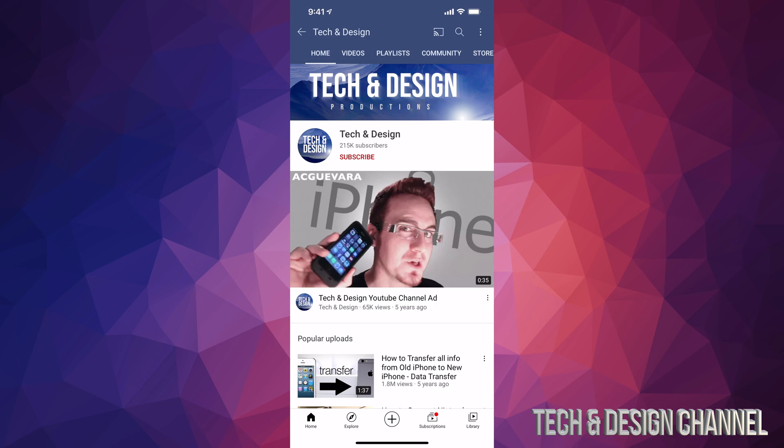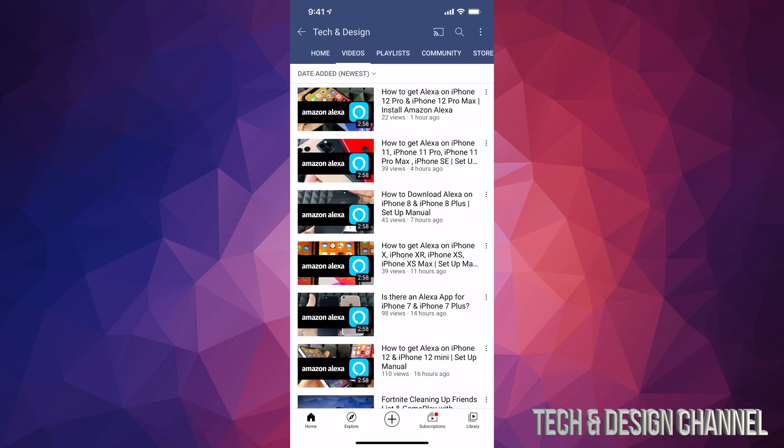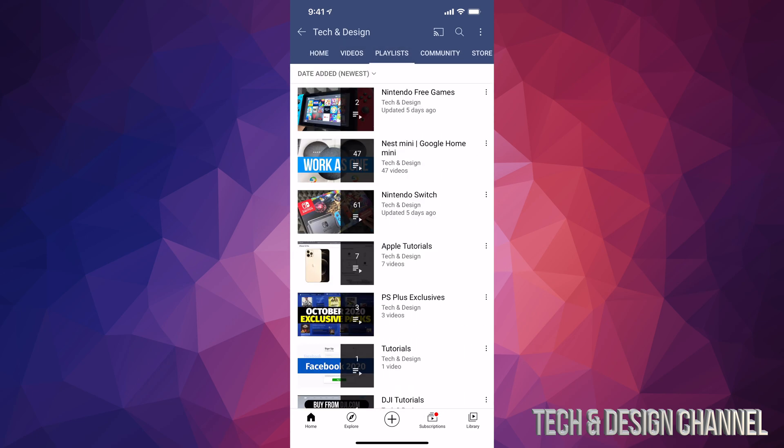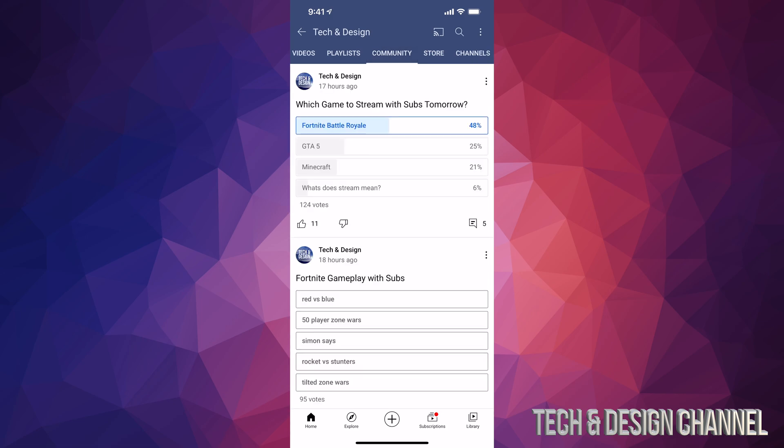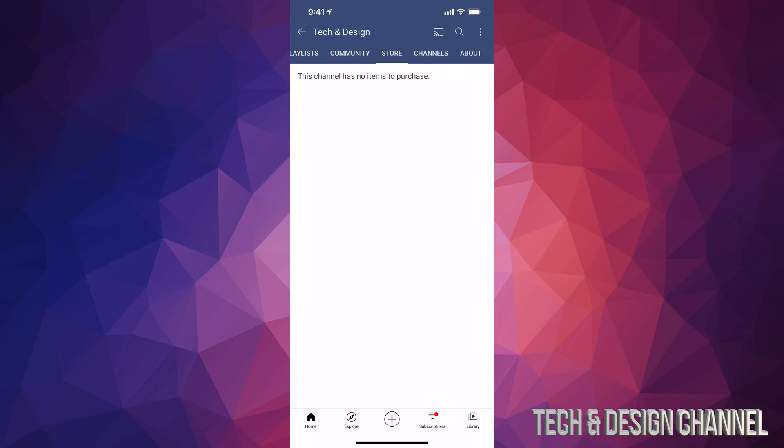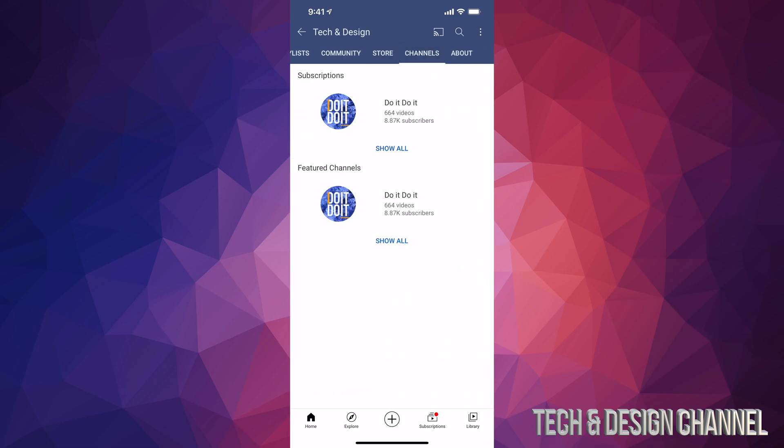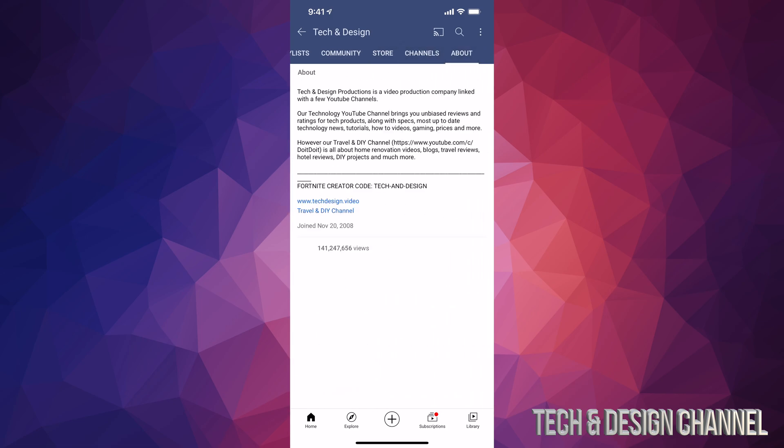Once we click on it, we can go to different tabs up here. We're going to see videos, playlists, community, store, channels, and about. There are a lot of tabs up here.